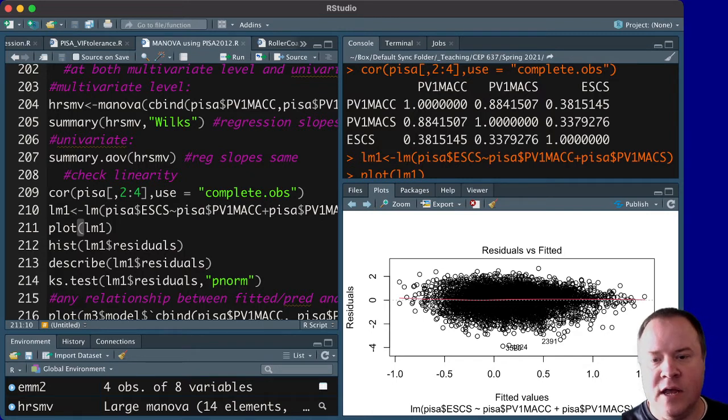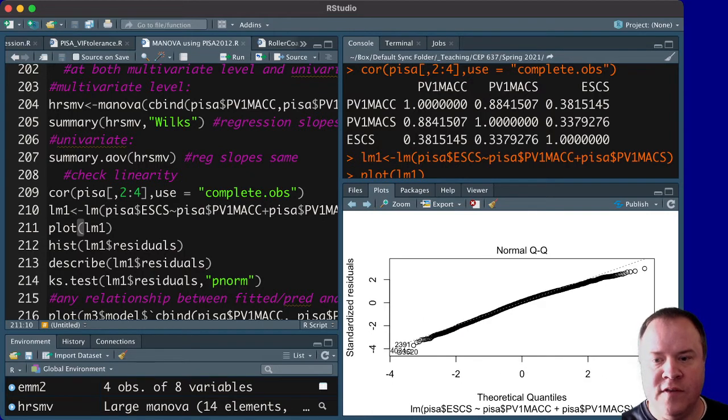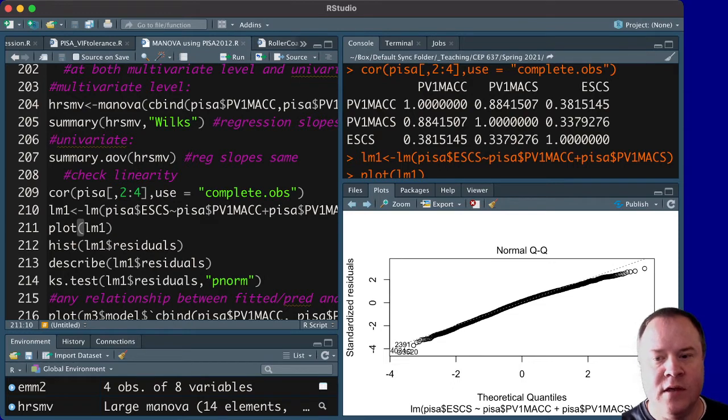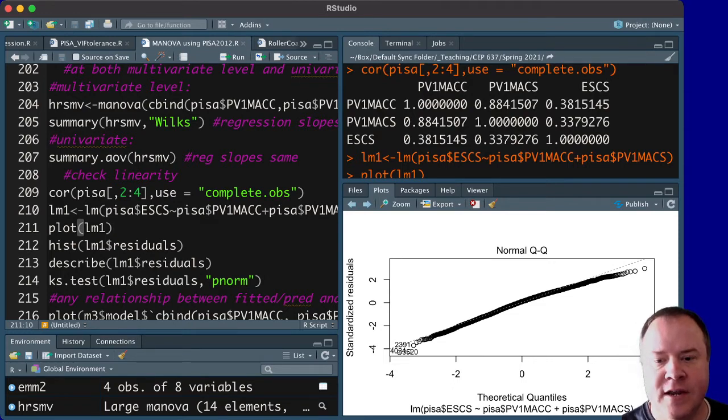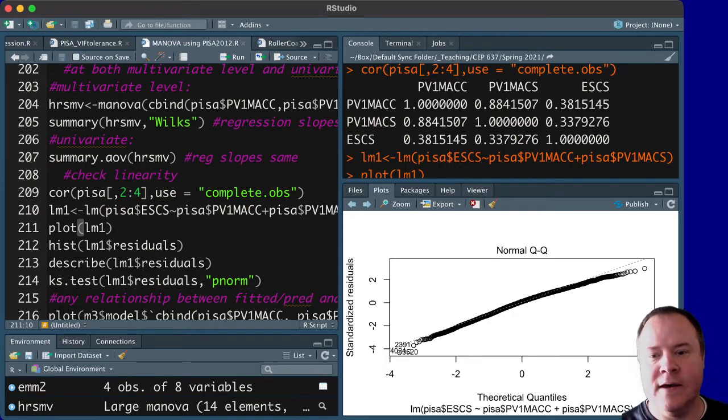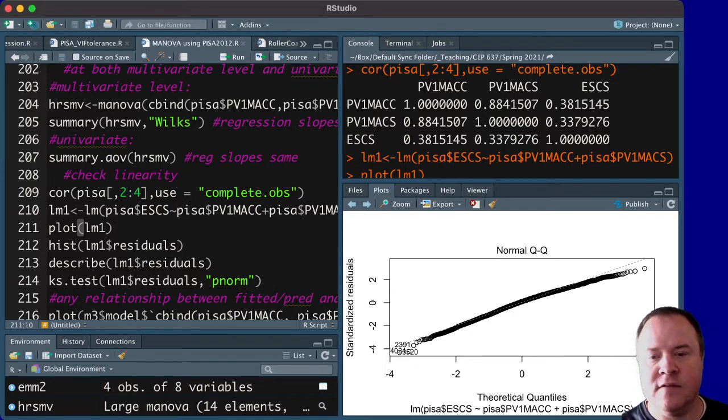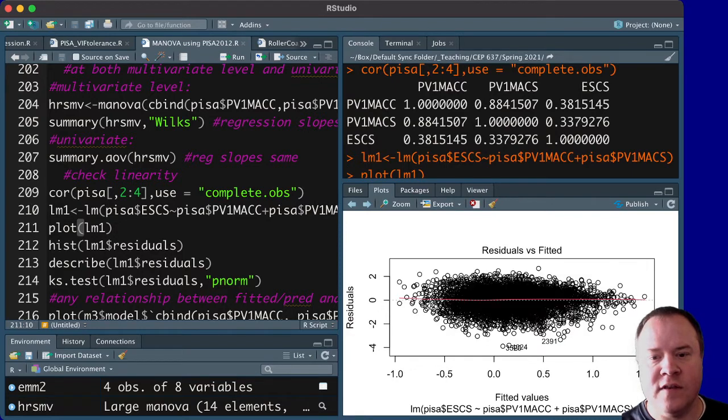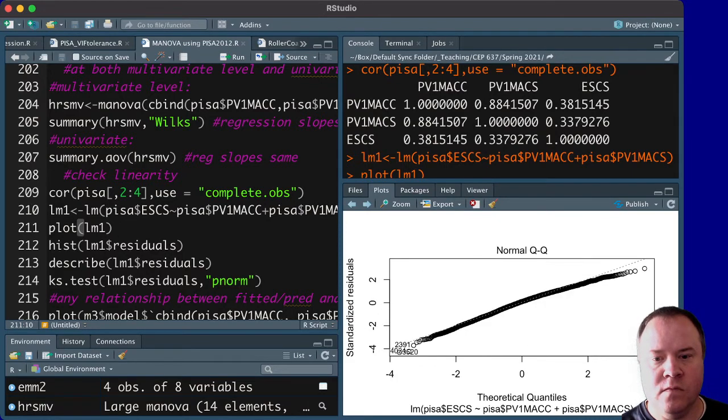If we look at the next plot, which is the QQ plot, there seems to be some trailing off on the underside here of the top right, but otherwise looks pretty good. And then we could look at these other ones as well to see if there's any issue with the various...